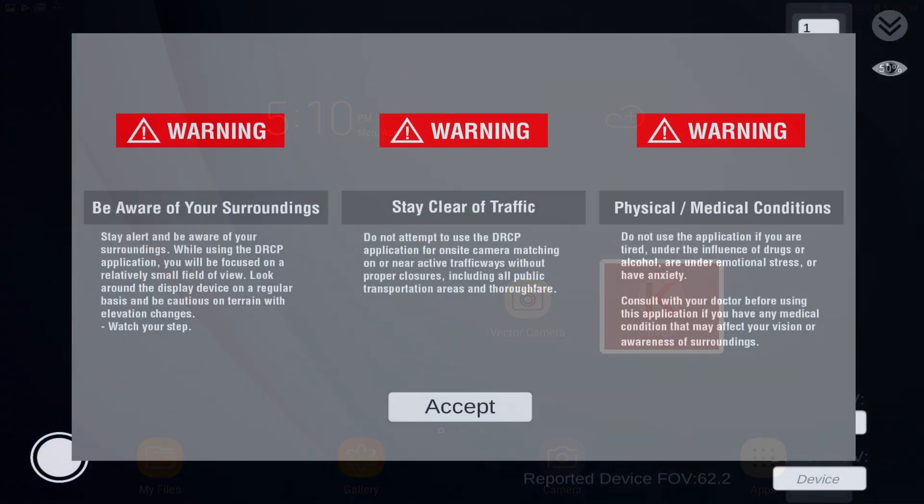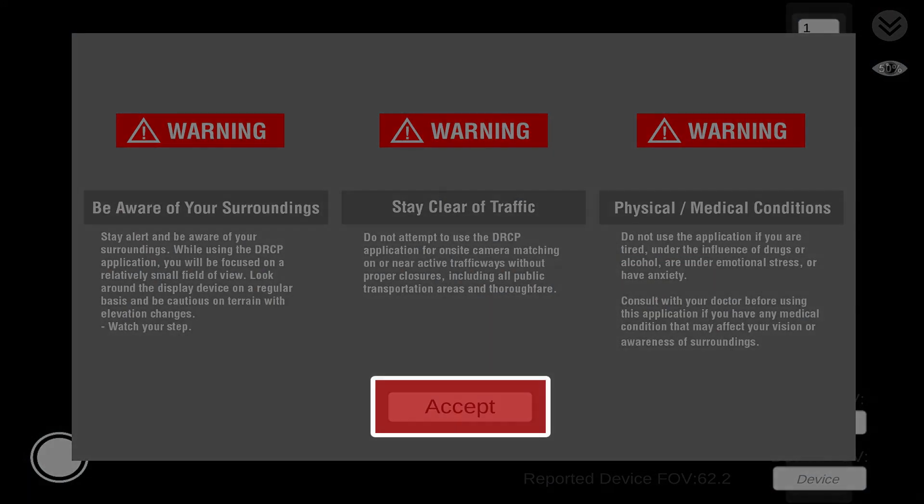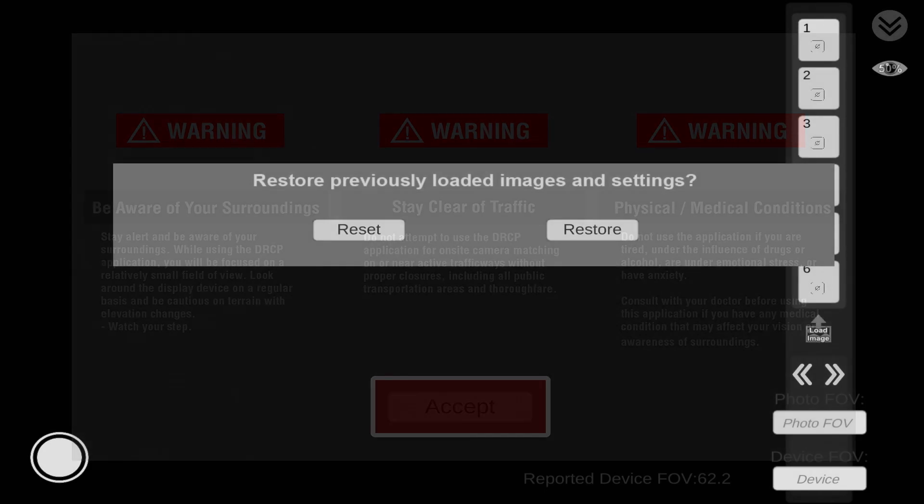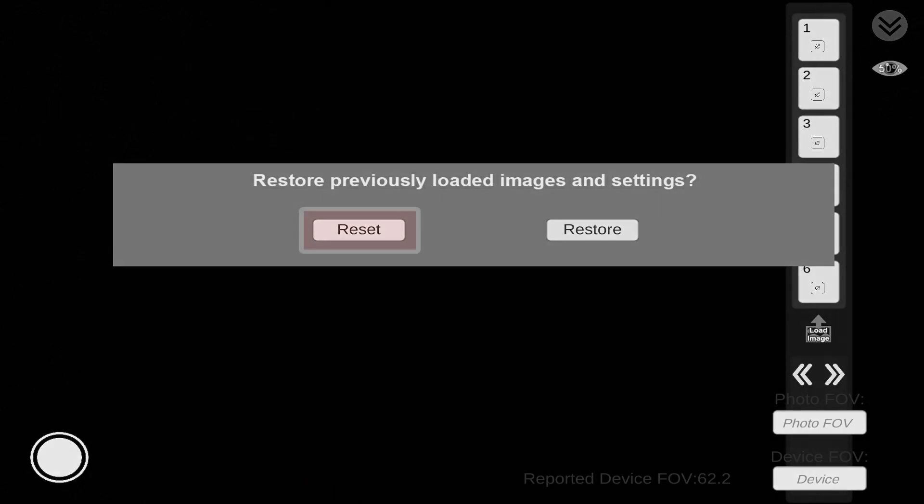Here you can see our warning screen that you'll need to accept. These are just general common sense warnings. You're given the option to reset or restore. If you restore, it's any previous images that you've loaded from the last session.